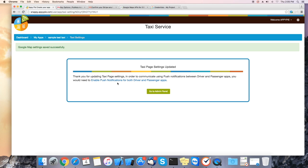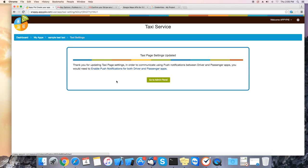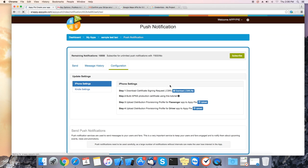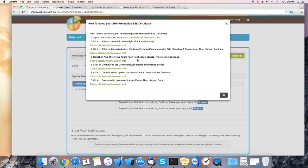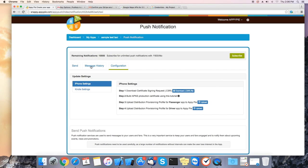Now we need to configure the push notifications for both driver and passenger apps. Please click on here. Click on the I and follow the tutorial for creating your APN files.